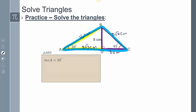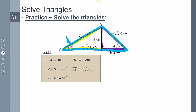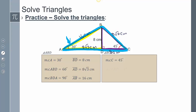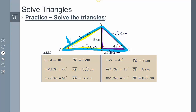For the first triangle, angle ABD is 60° and the right angle is 90°. Side BD is 8 cm, side AD is 8√3 cm, and the hypotenuse AB is 16 cm. For the second triangle (45-45-90): one angle is 45°, another is 45°, and the right angle is 90°. The two legs are each 8 cm, and the hypotenuse is 8√2 cm.